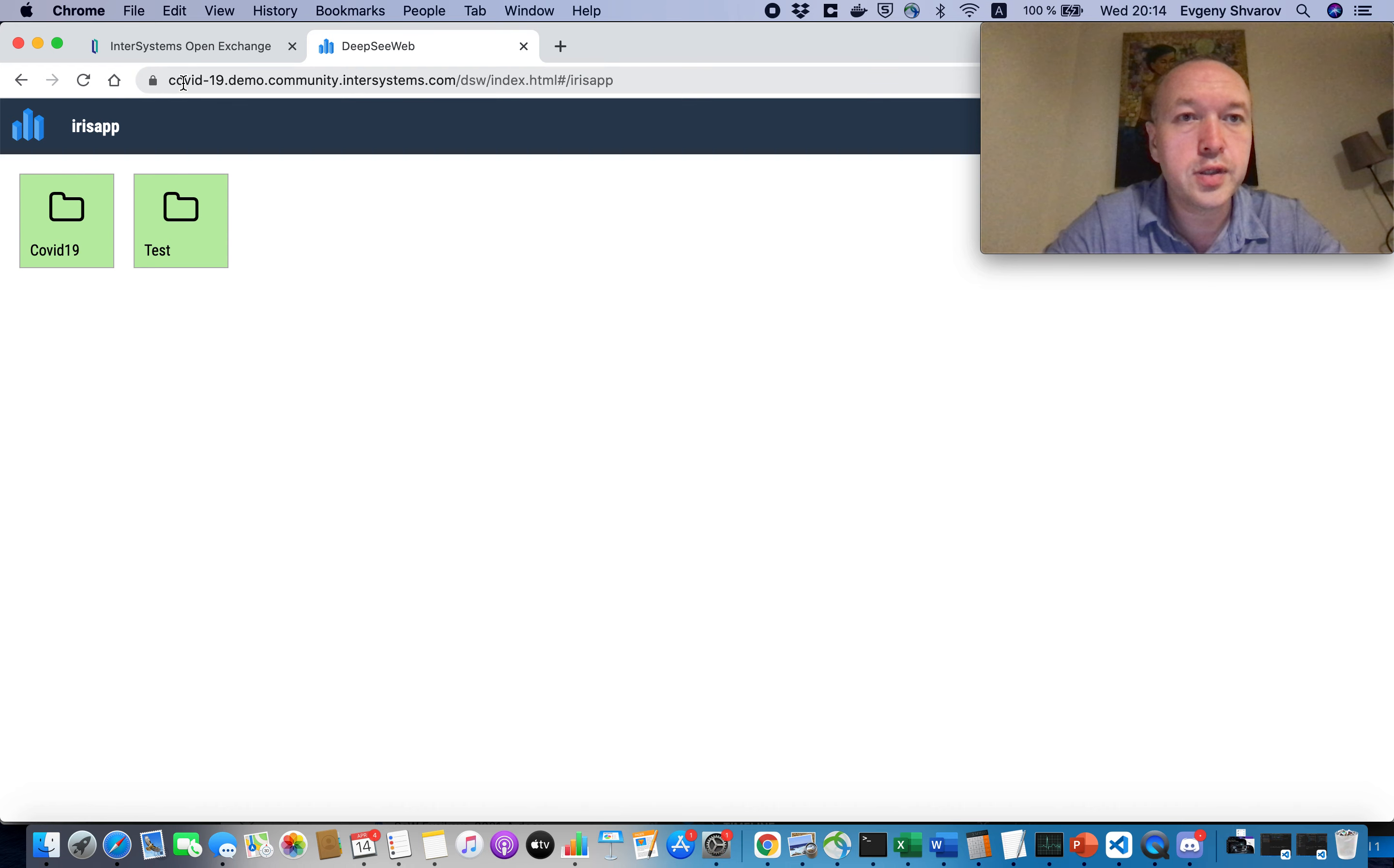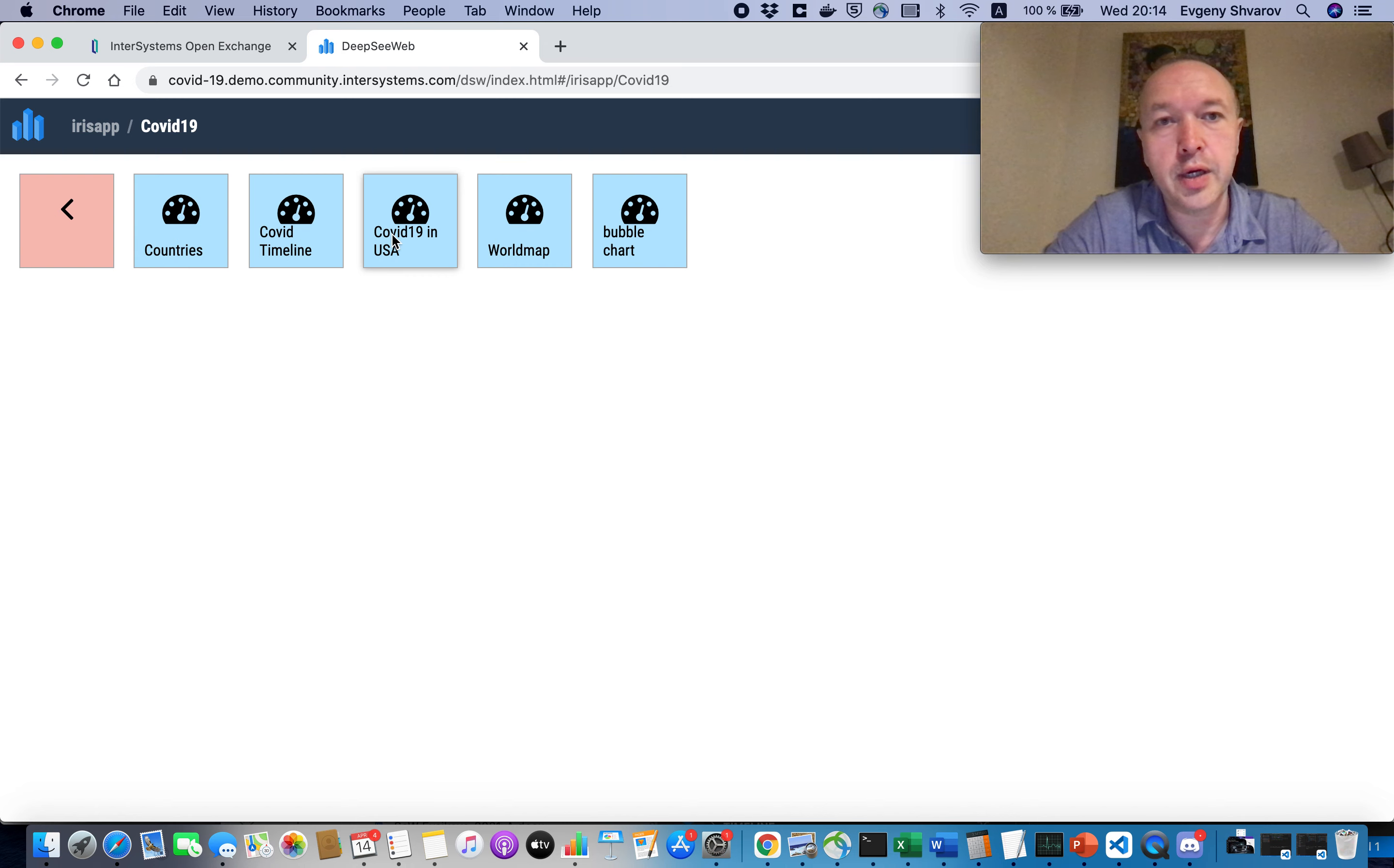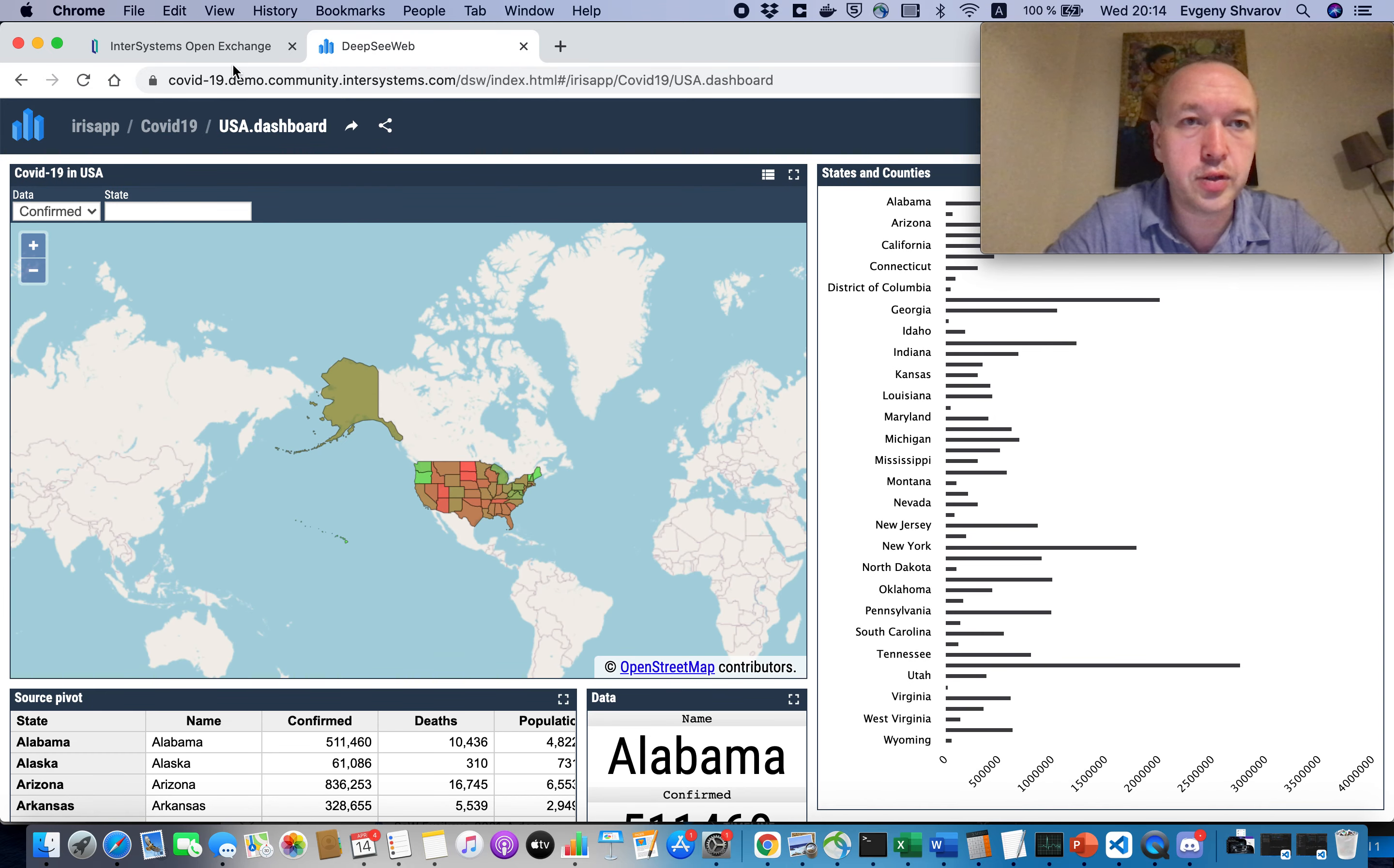So as you see, it has the structure like name, then demo.community.intersystems.com and then the full URL of the application and it works. It's just an IRIS BI solution, it works online. So this solution was deployed with this Google Run technology.